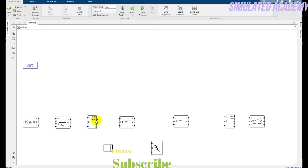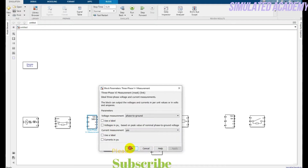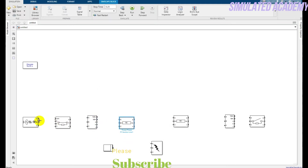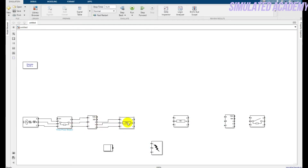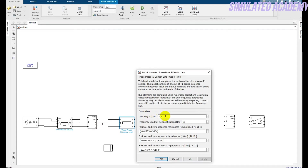Do not change anything in the three-phase VI measurement block. Connect it according to the ABC terminals — A with A, B with B, and C with C. Double-click on the pi section and set the distance to 100 km or any value you want. The frequency is 50 Hz. You can also add the zero-sequence impedance, positive-sequence, and negative-sequence impedance values here.